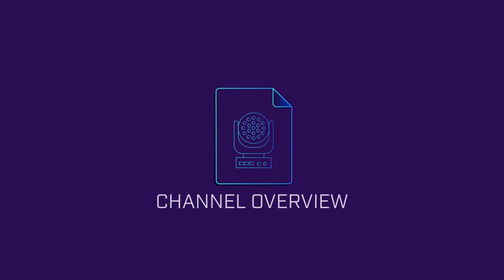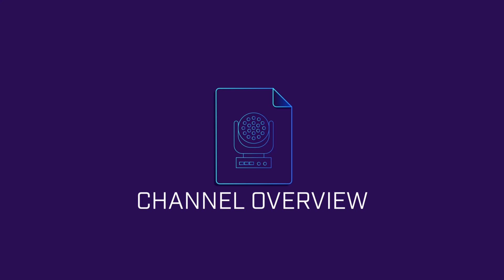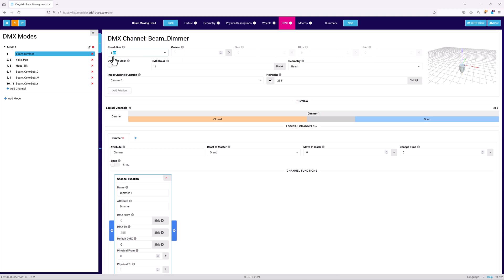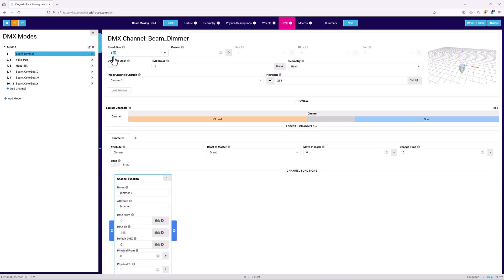When a channel is selected, either from the DMX modes pane or from the mode overview, a detailed view of the channel and all the functions inside it will be displayed. At the top is the channel's name. This will in most cases be based on the attribute the channel controls. Next come the basic properties common to all channels.